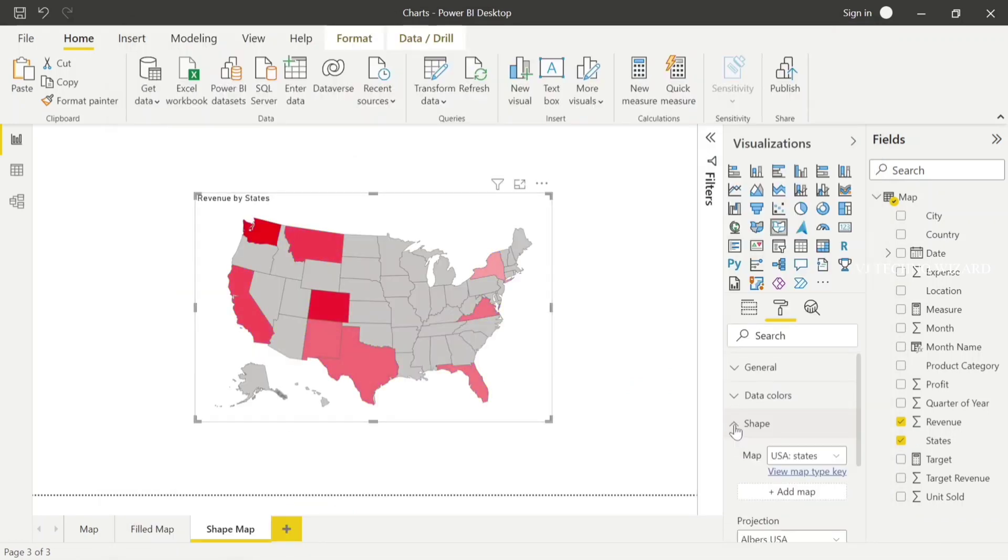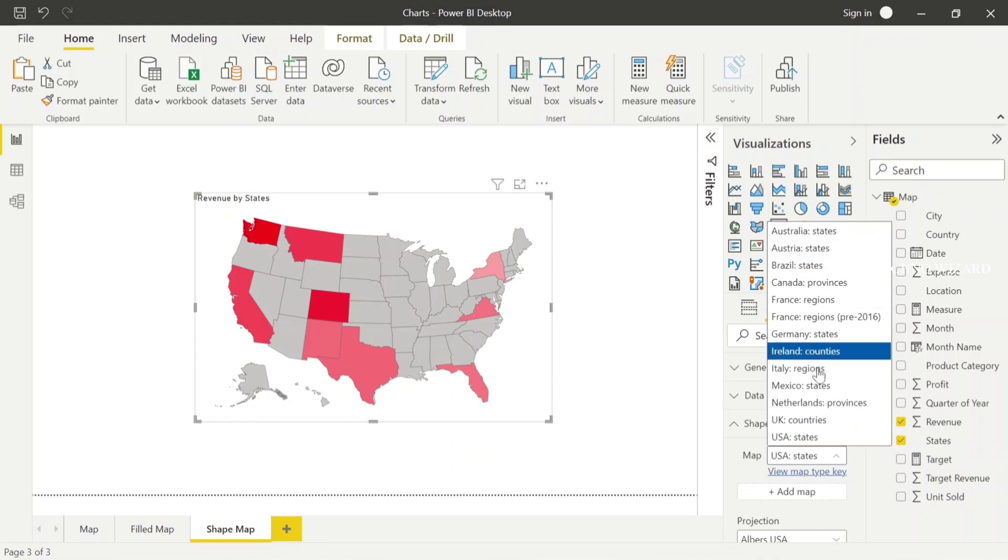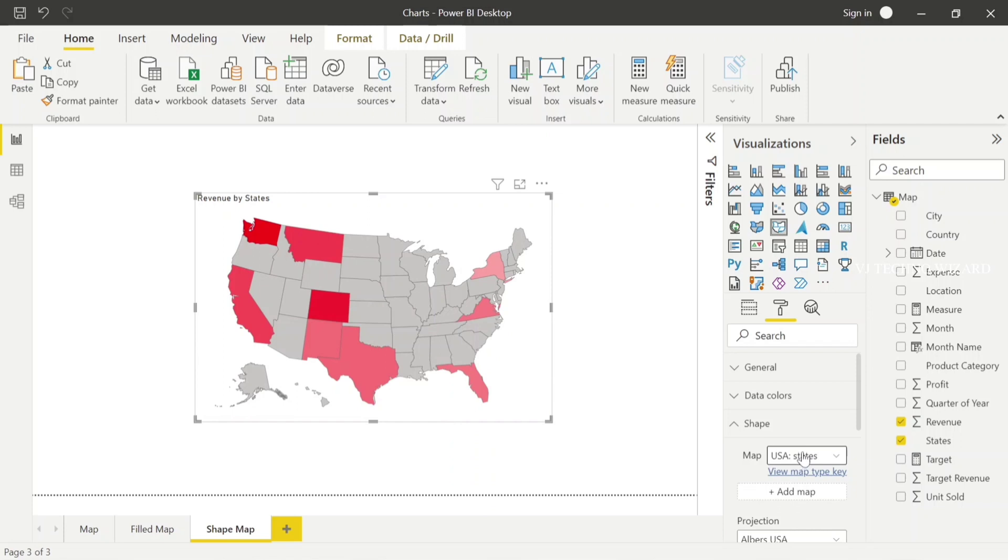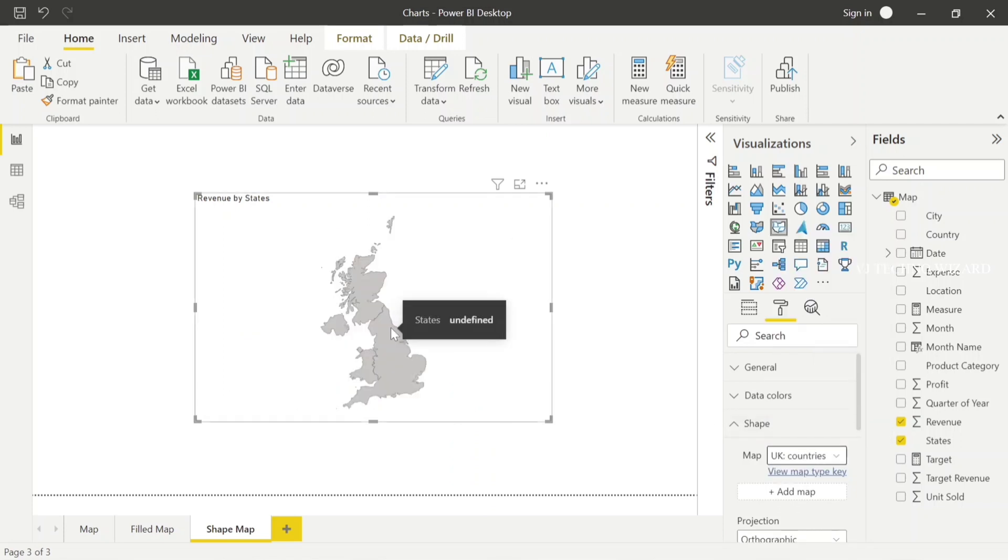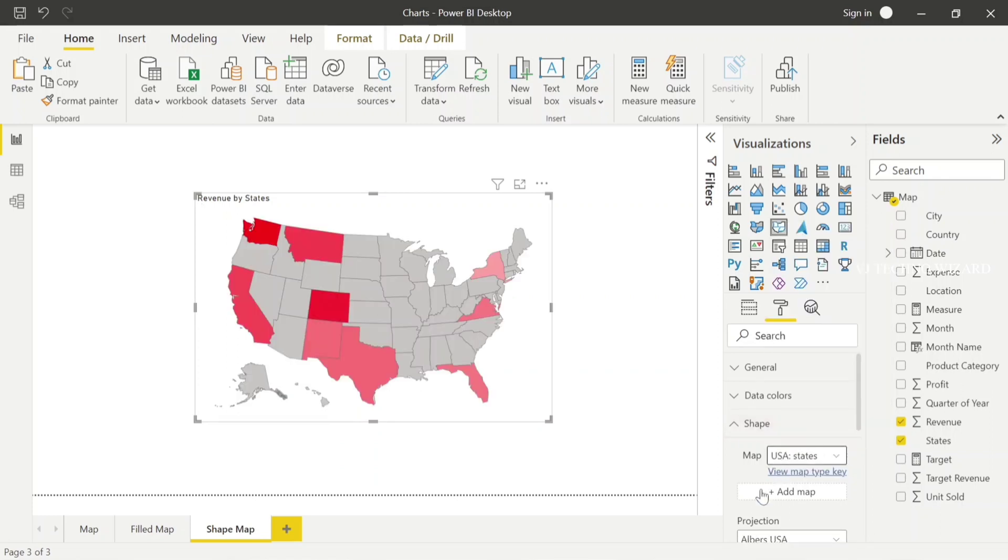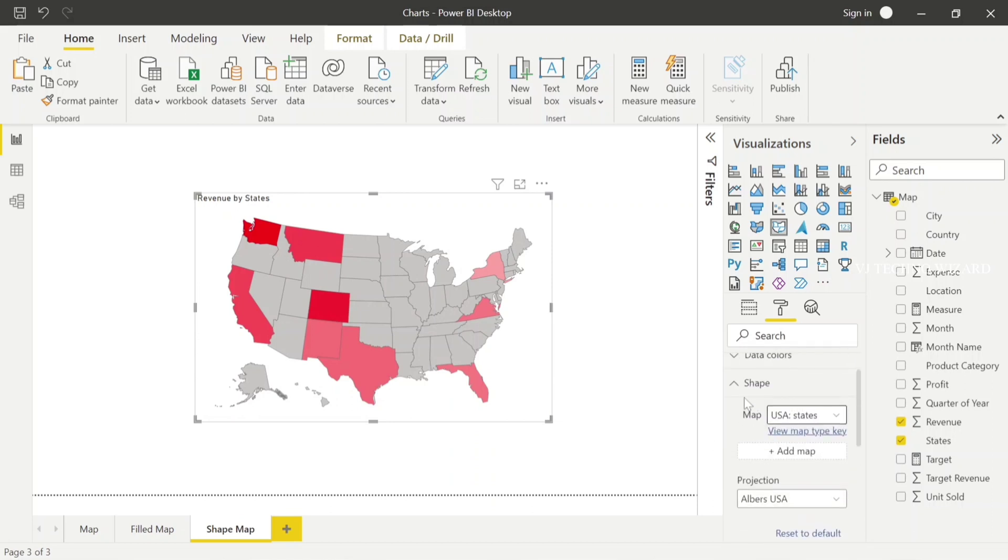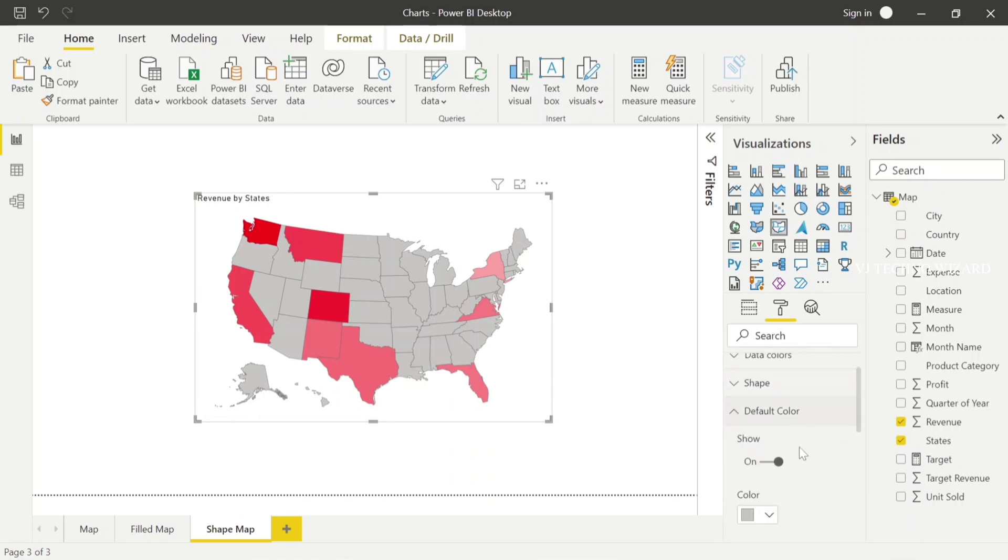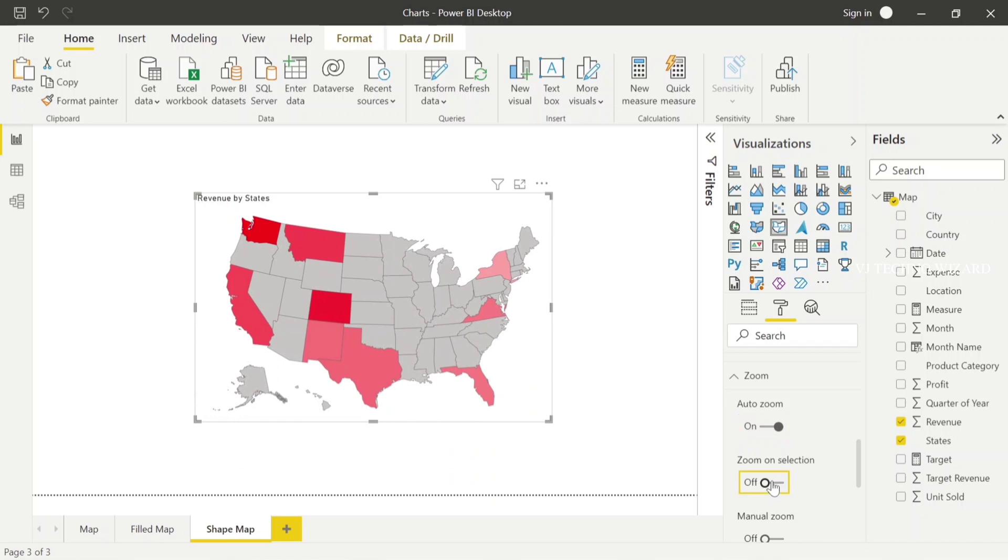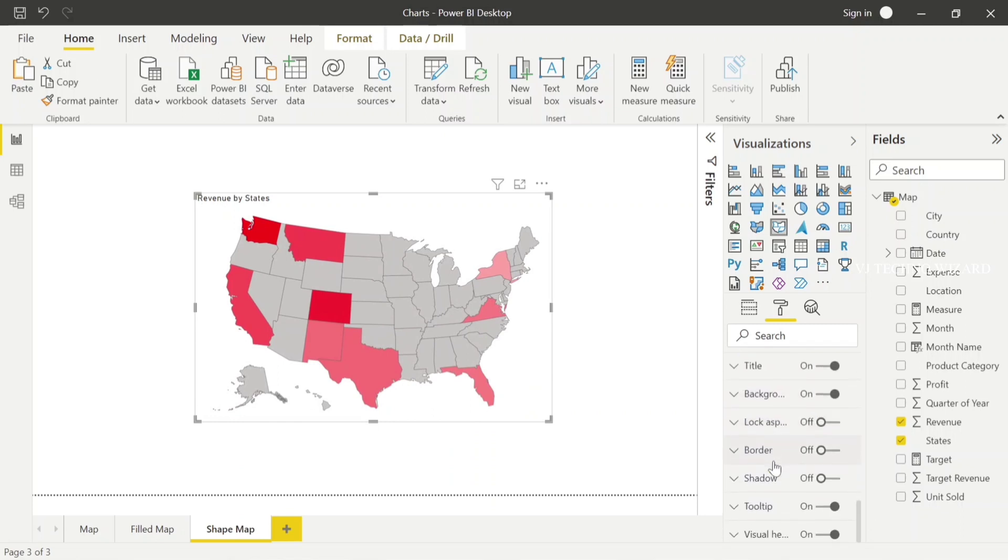Now expand Shape. Here, multiple country map visuals are available. I choose USA States because in my dataset I have data related to the US country. If I choose UK countries, it won't show because I don't have data related to UK countries. You can add your custom map also. You can choose the default color, and we have options for zoom in, zoom out, and auto zoom. The rest of the options are similar to other visuals - they're general options you can do on your own.